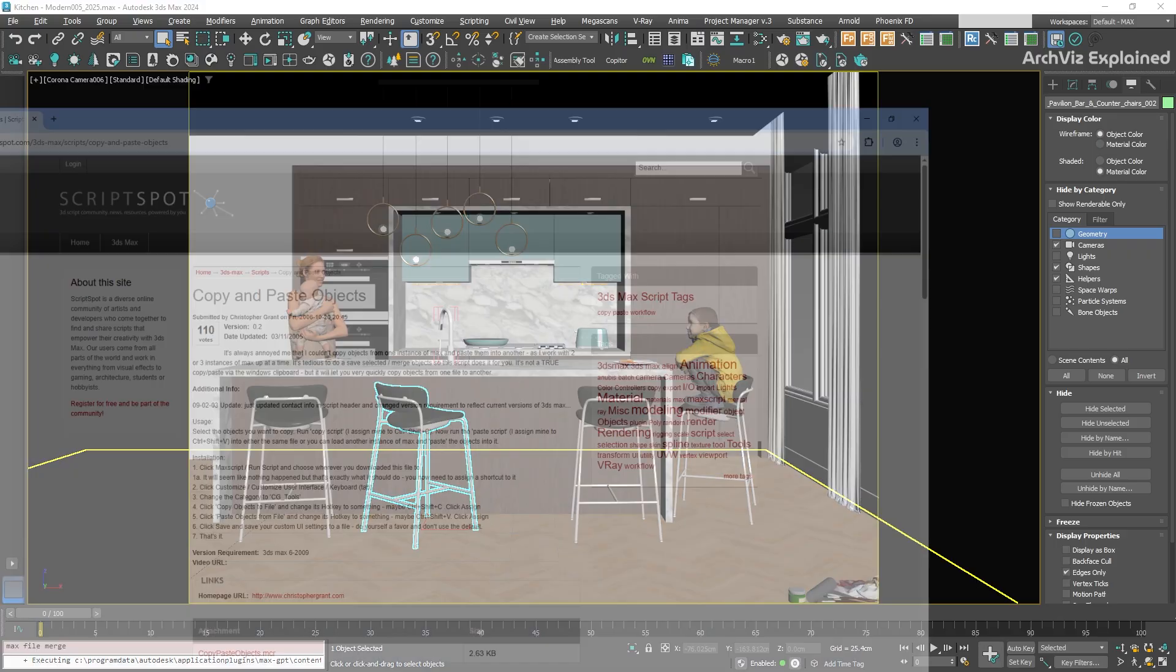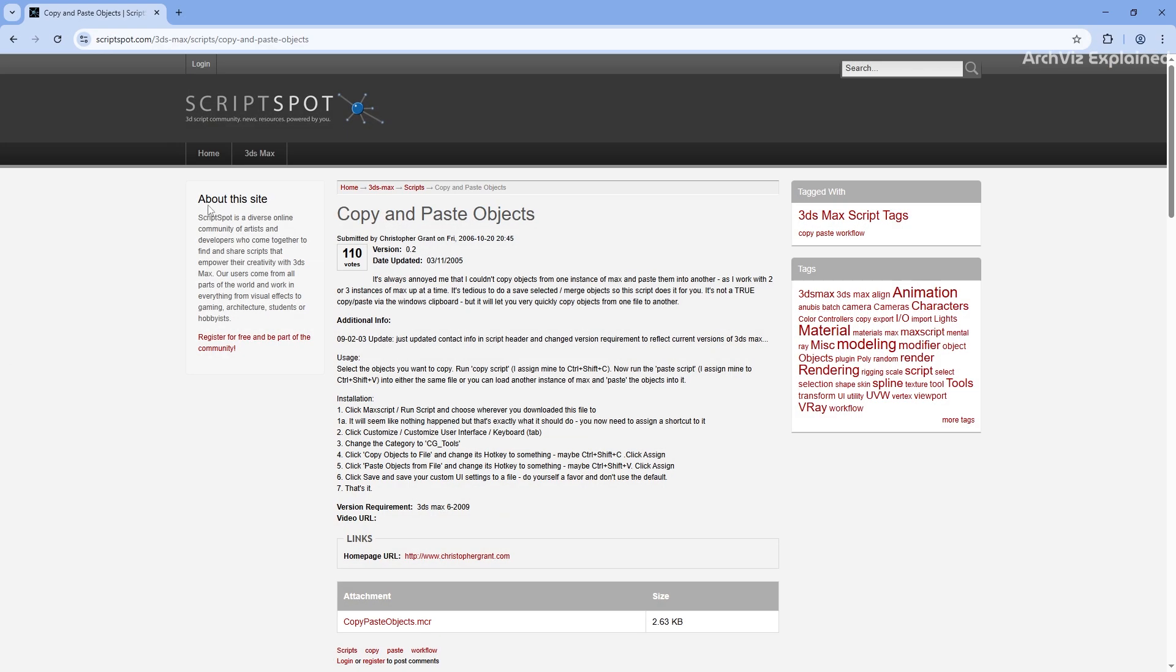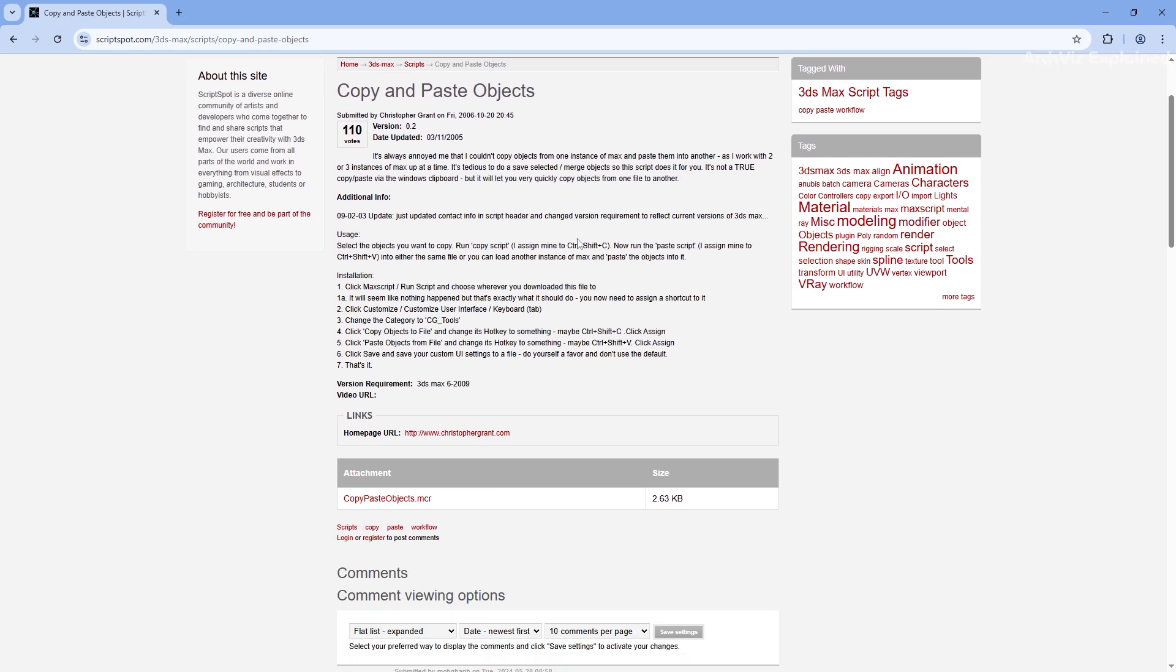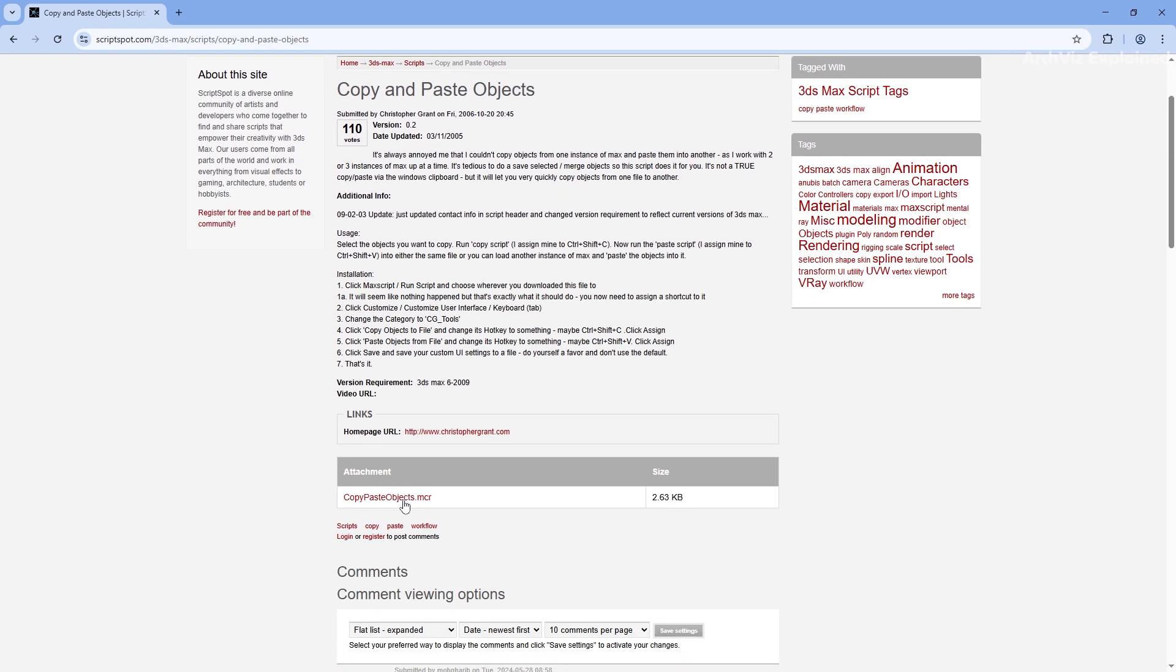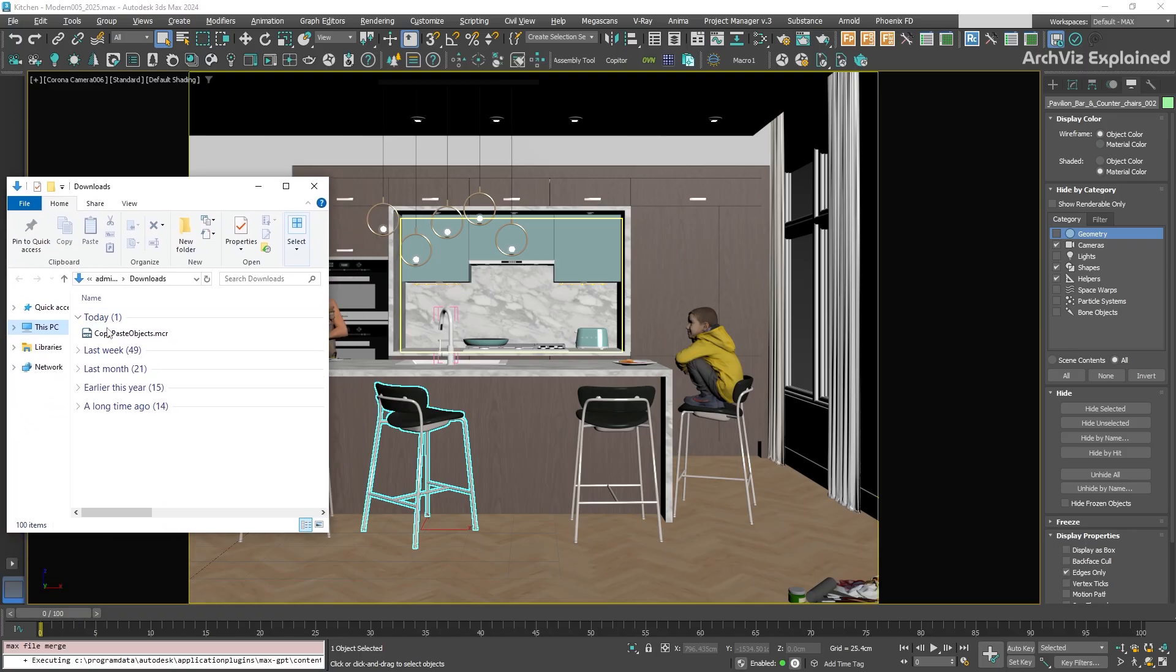We can make this much easier with a script called Copy and Paste Objects. The first step is to download it from Script Spot. Once you have downloaded it, just drag and drop it to your 3ds Max scene.